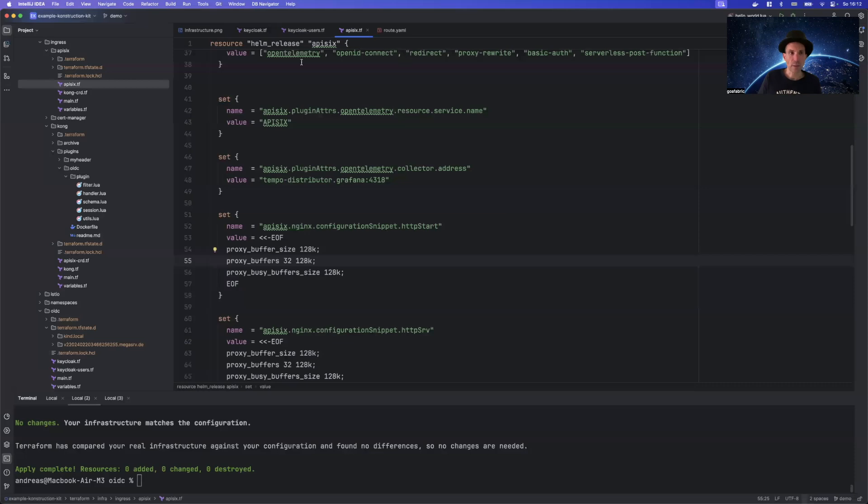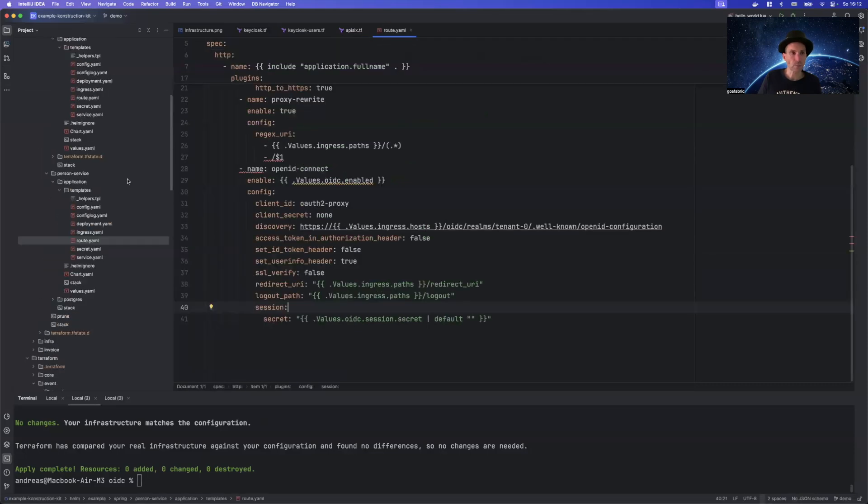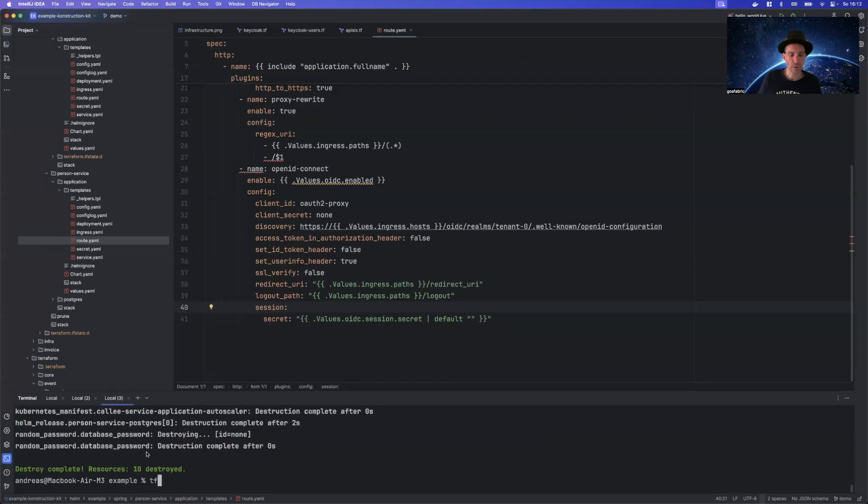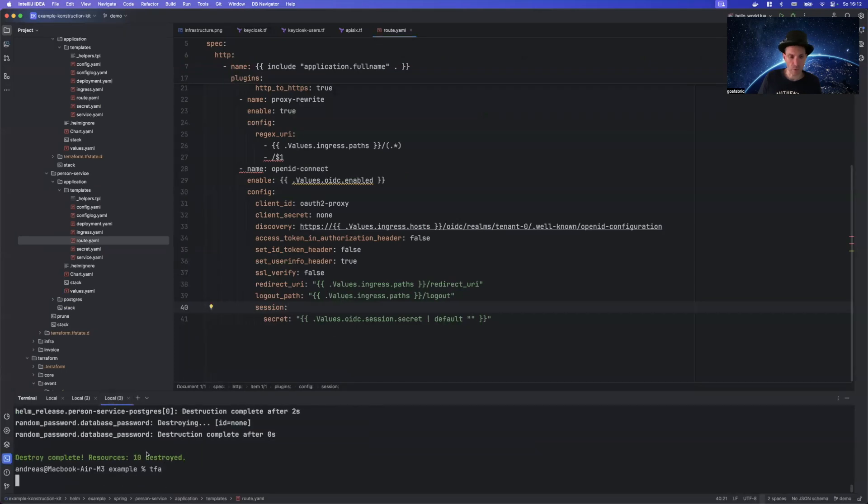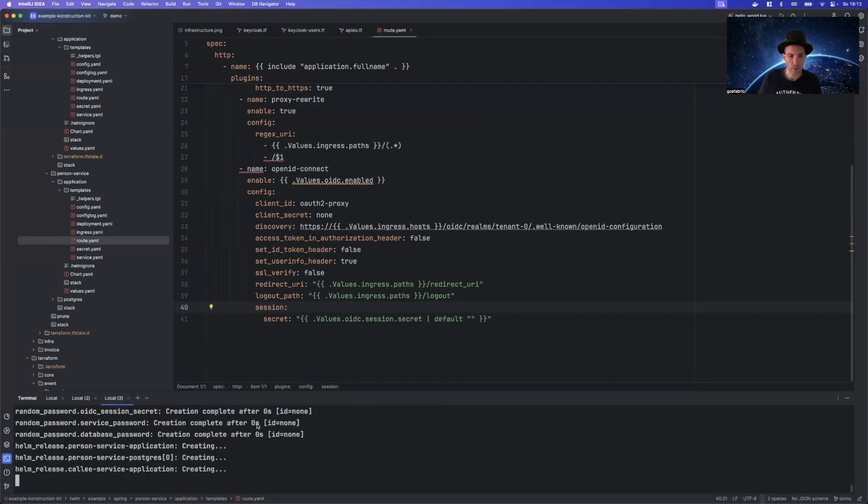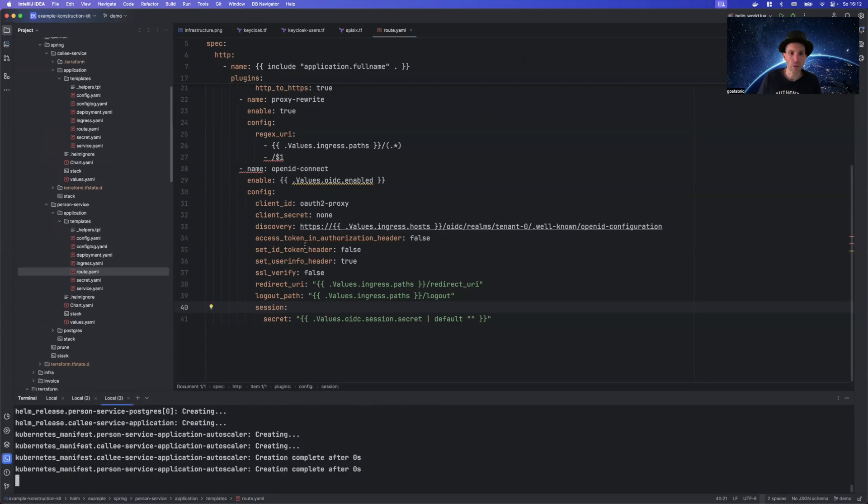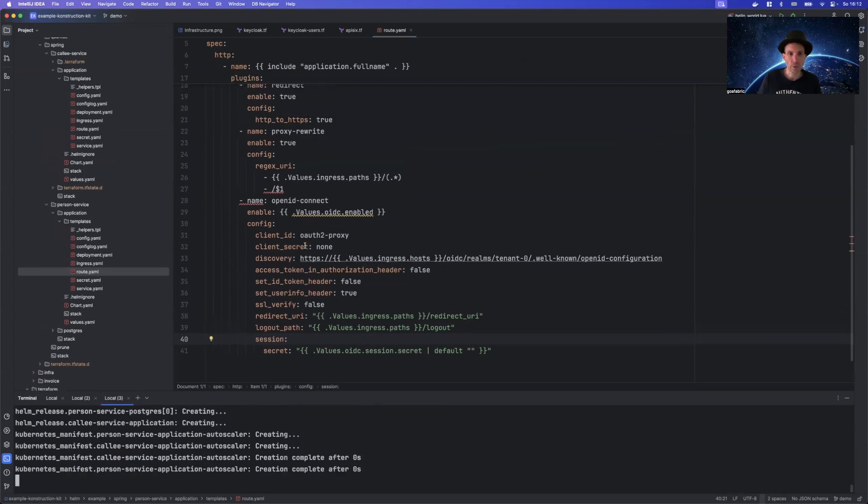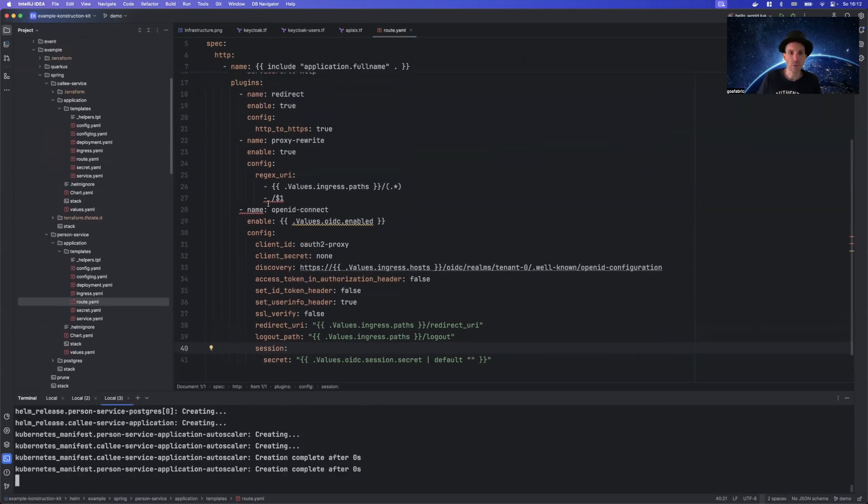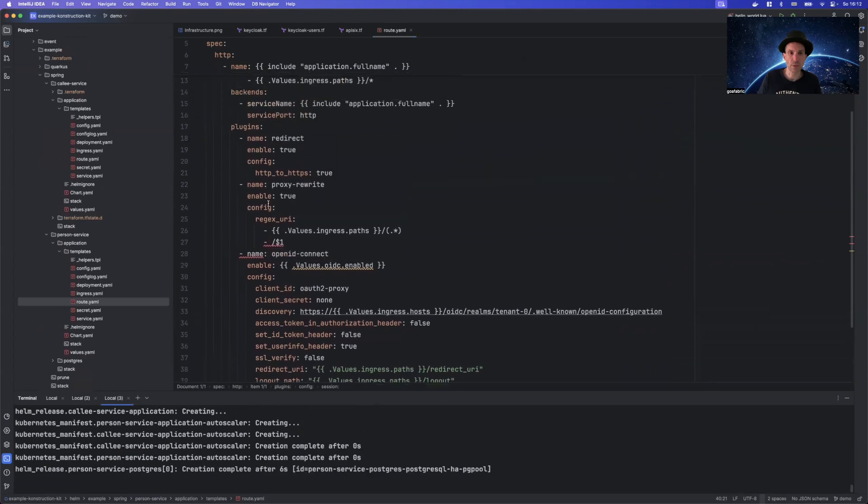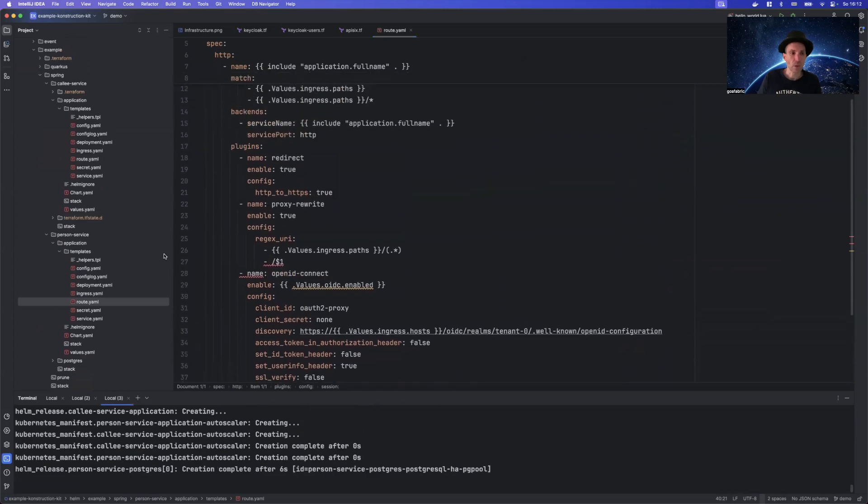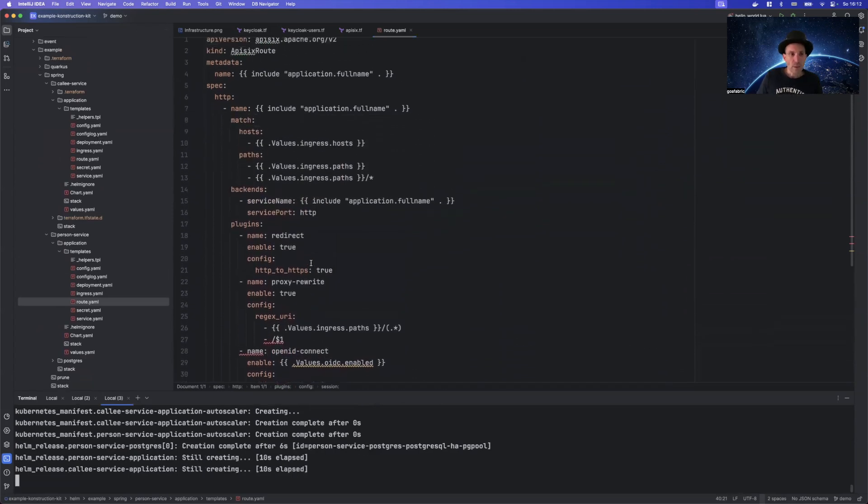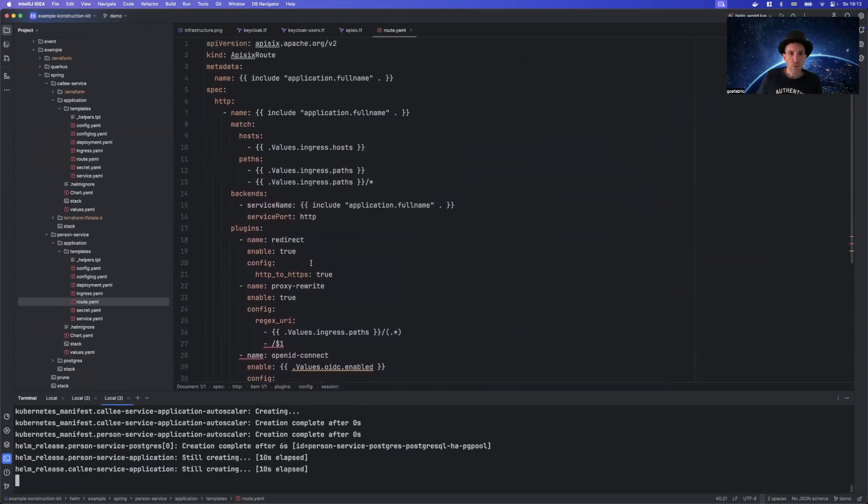So I have some example here like this. And in my folder for the example, I will also just execute Terraform apply and it will now roll out the application. It's the person service and a call service you may know from my other demos.